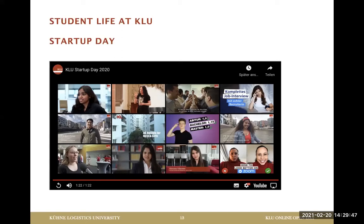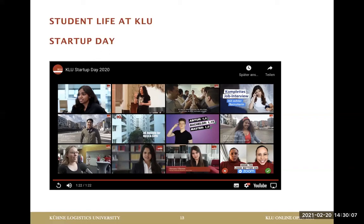Due to the COVID situation, this year's Startup Day was held online — a new format, but still very instructive and practical. A lot of students get their jobs and thesis opportunities from this event. That's my part — I'd like to hand back to Anne-Sophie.